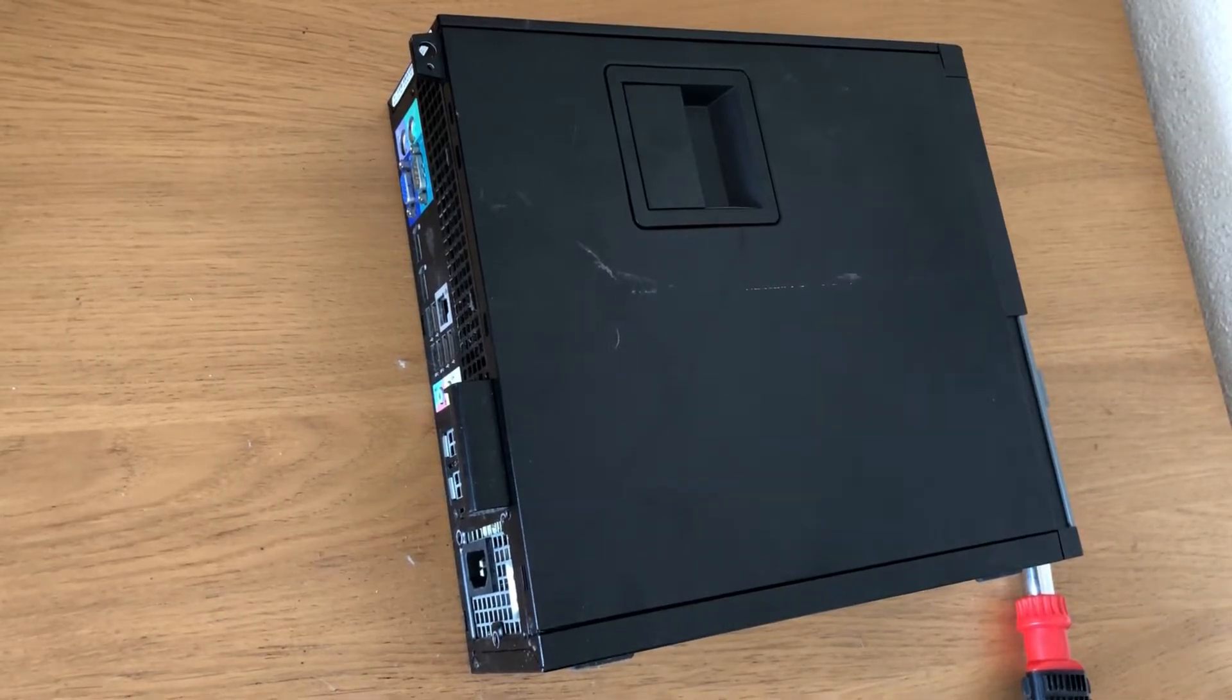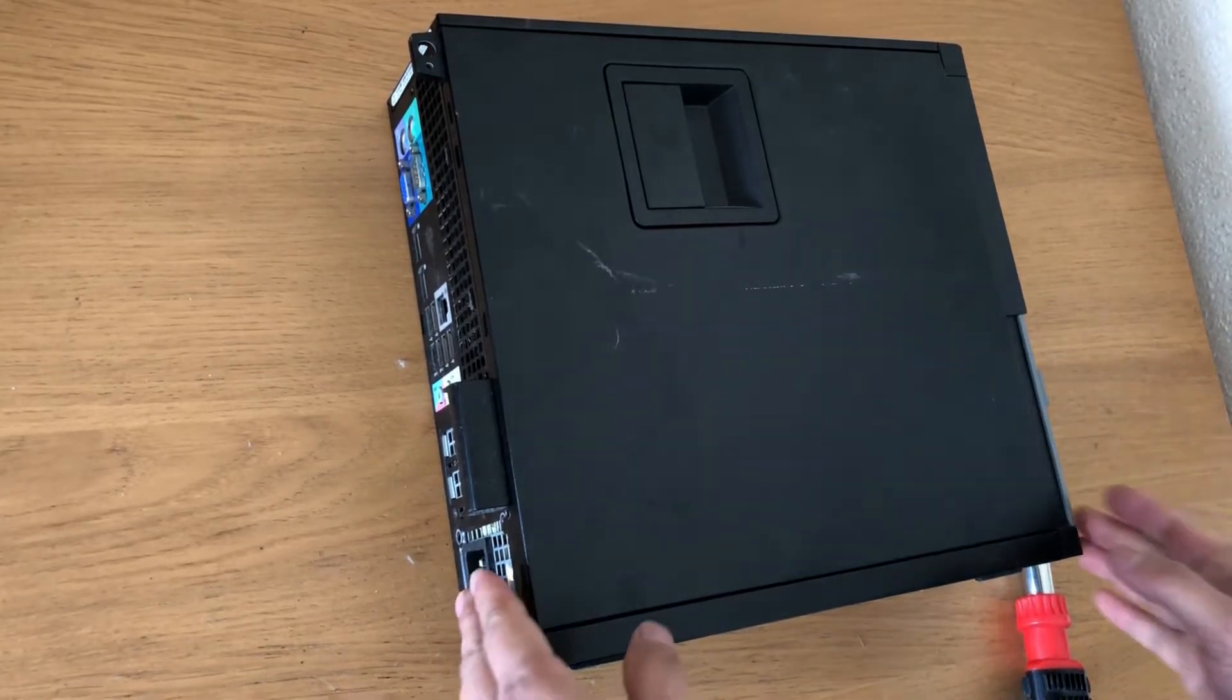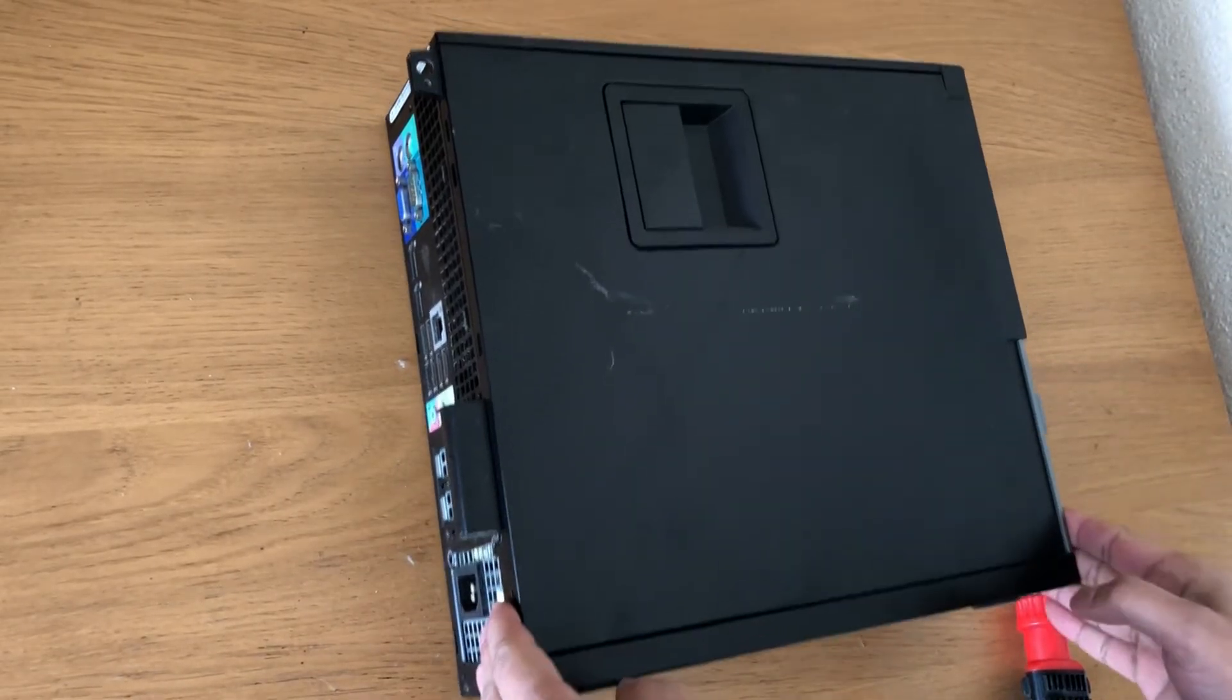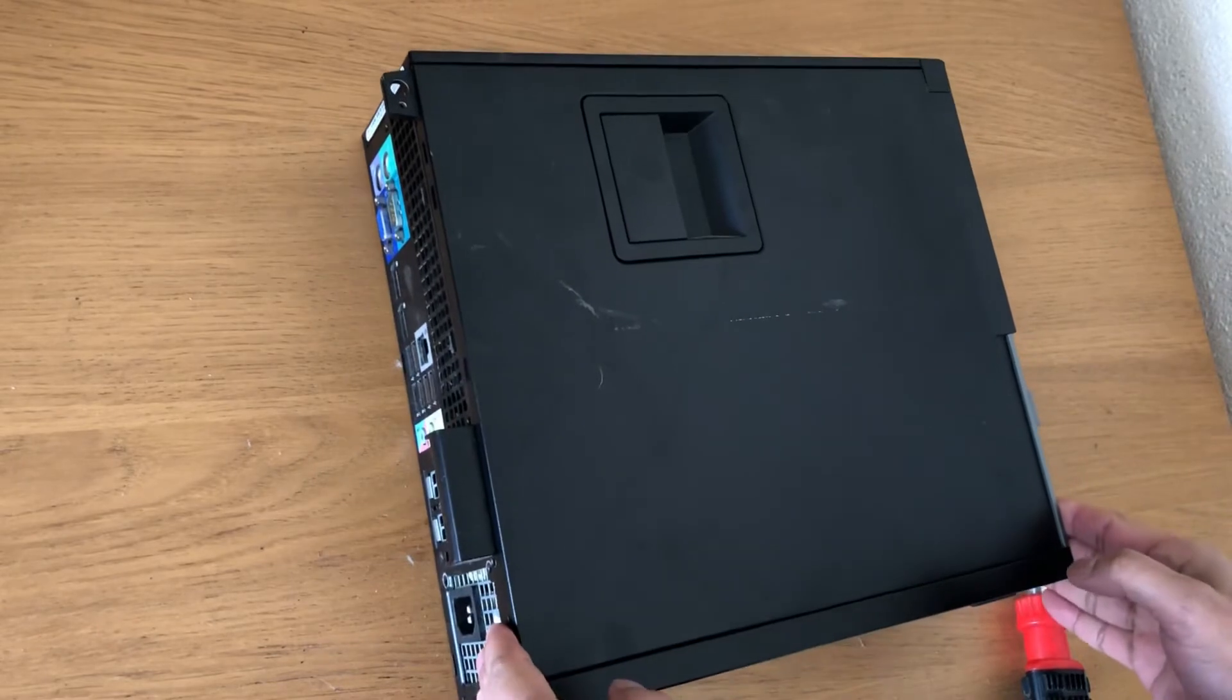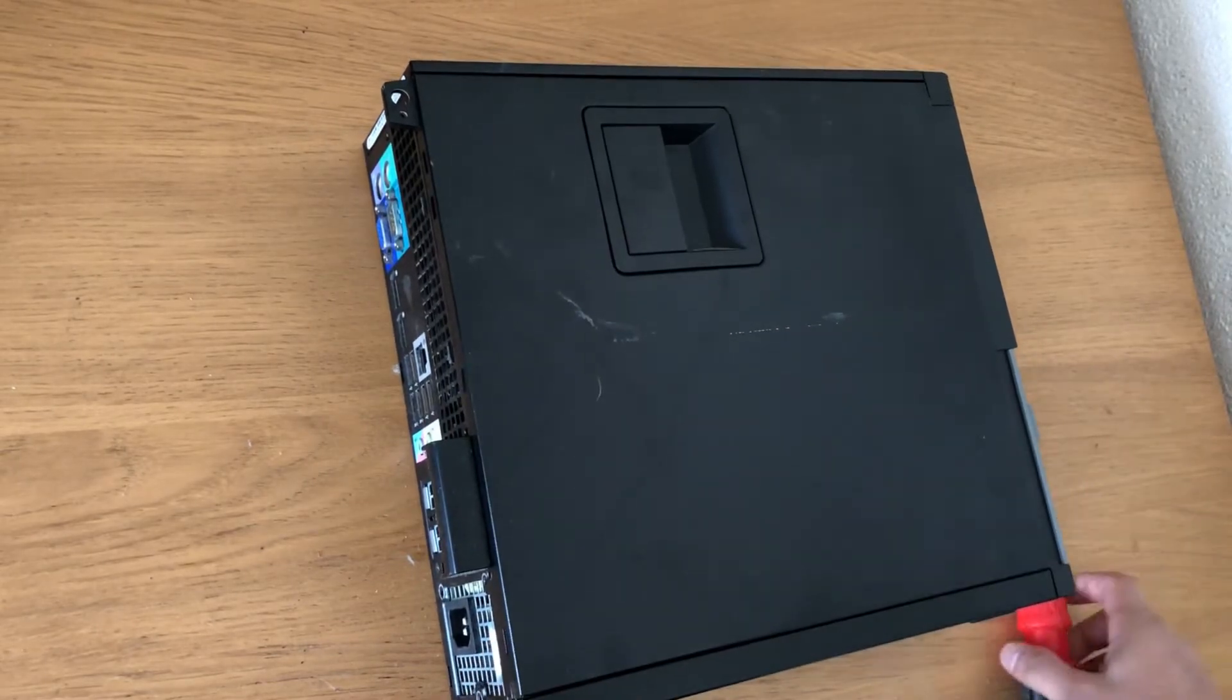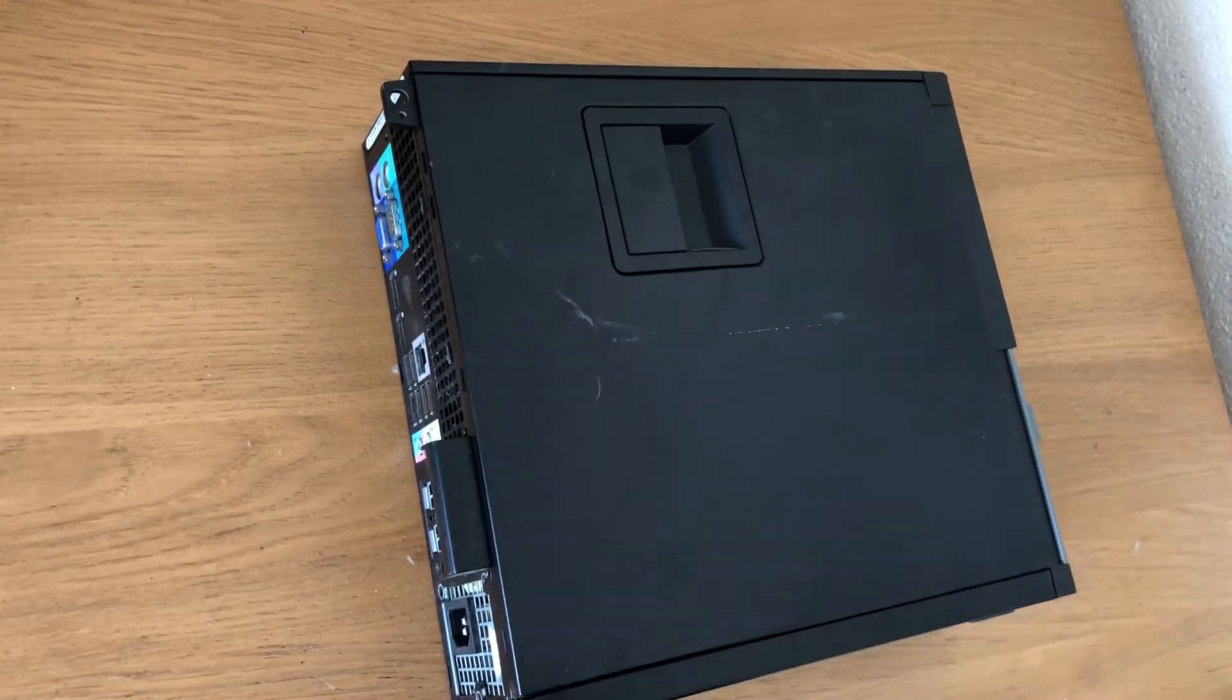Hello guys, welcome to my channel. Today I'm going to show you how to change the CPU on a Dell Optiplex SFF, so let's get started.